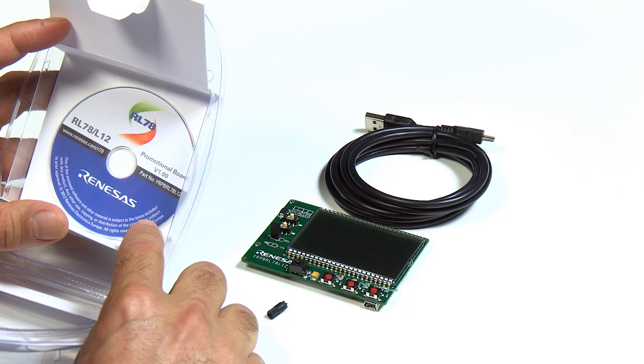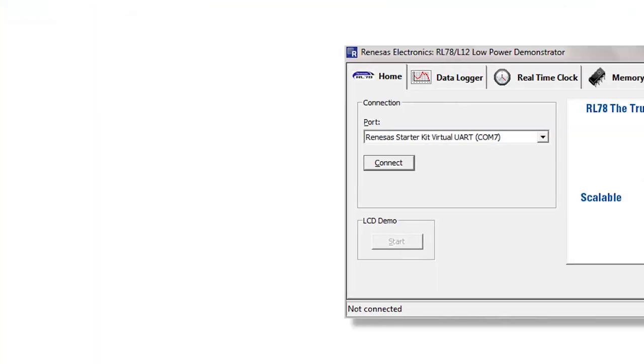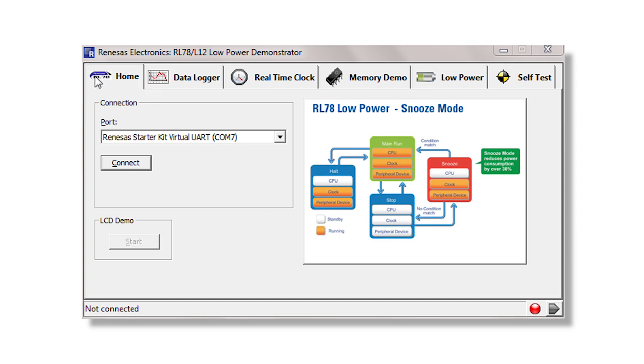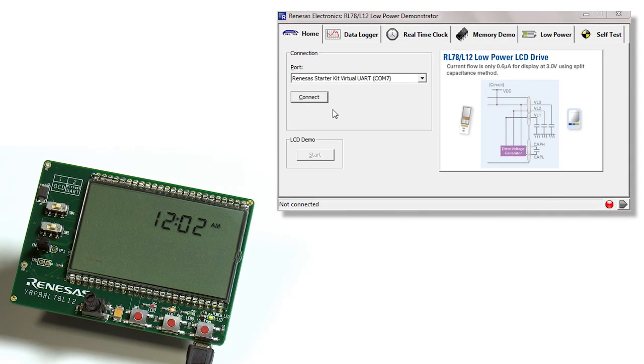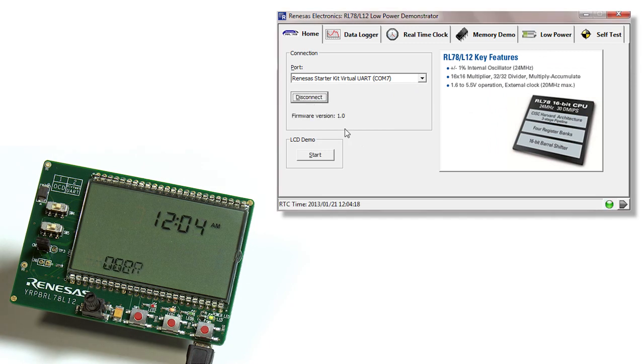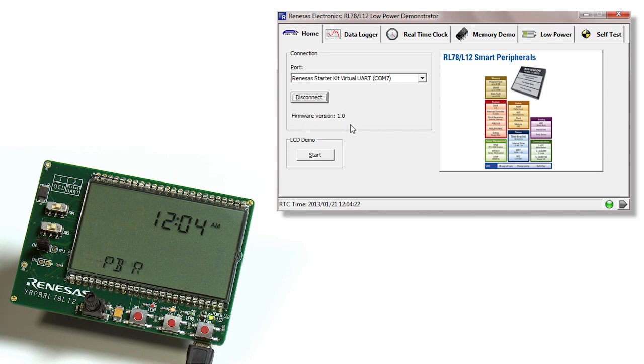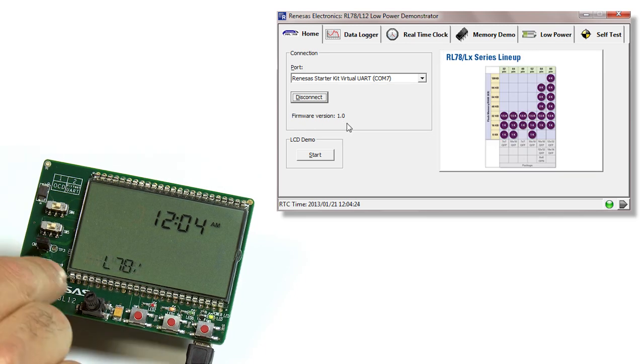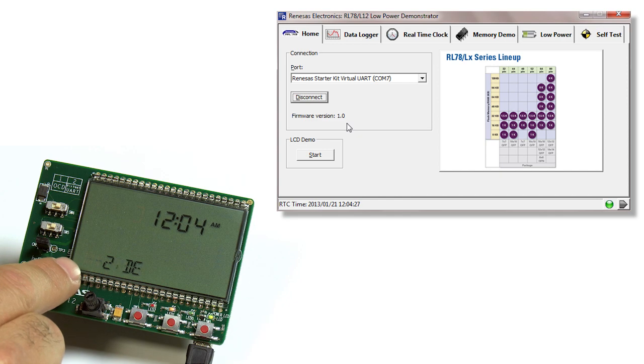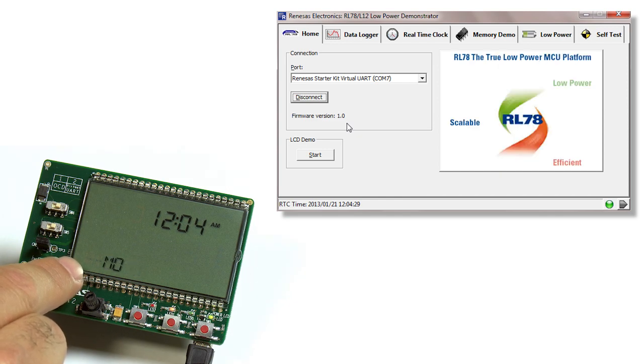Once you've installed all the software onto your PC and opened up the GUI, you'll start on the home tab. From here, make sure we connect your PC to the PCB. Simply hit the connect button and there's two things you should notice: the firmware version comes up and on the PCB itself, the name of the demo comes scrolling across. This tells you you now have good communication between the two boards.